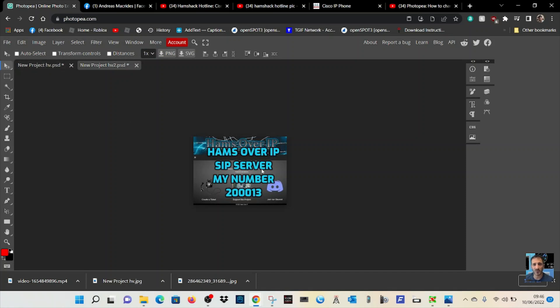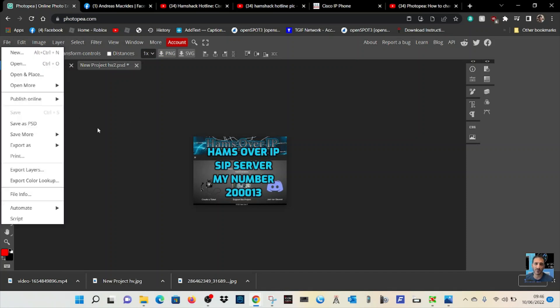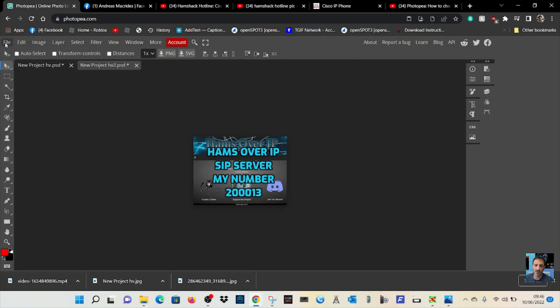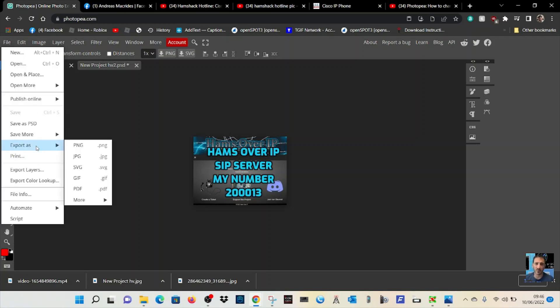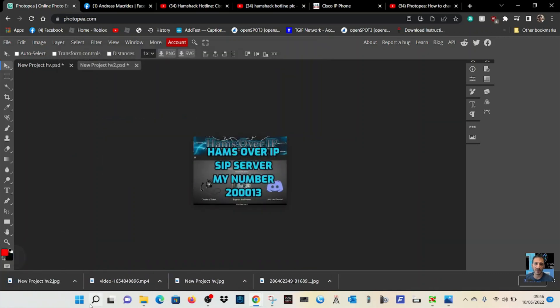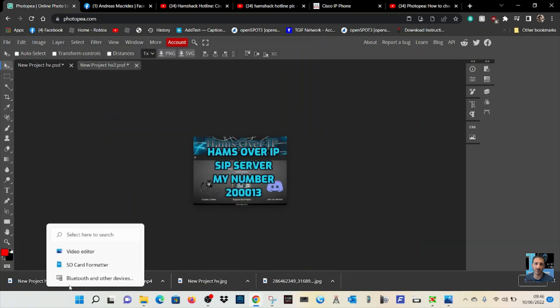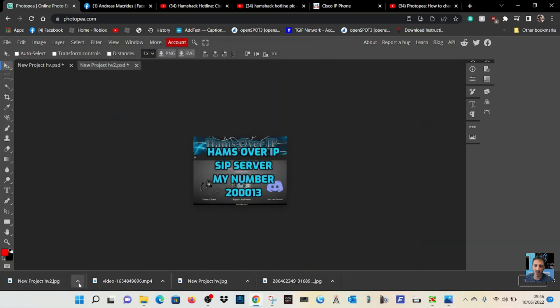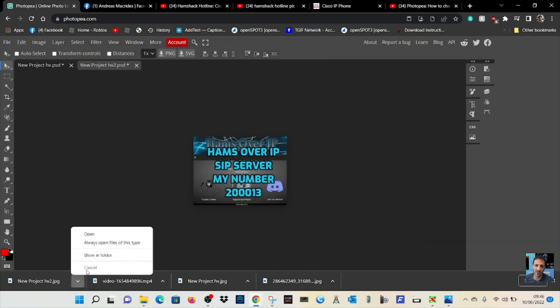Now you can download your file. At the top, File, and then go Export As, just do JPEG, and then click Save.